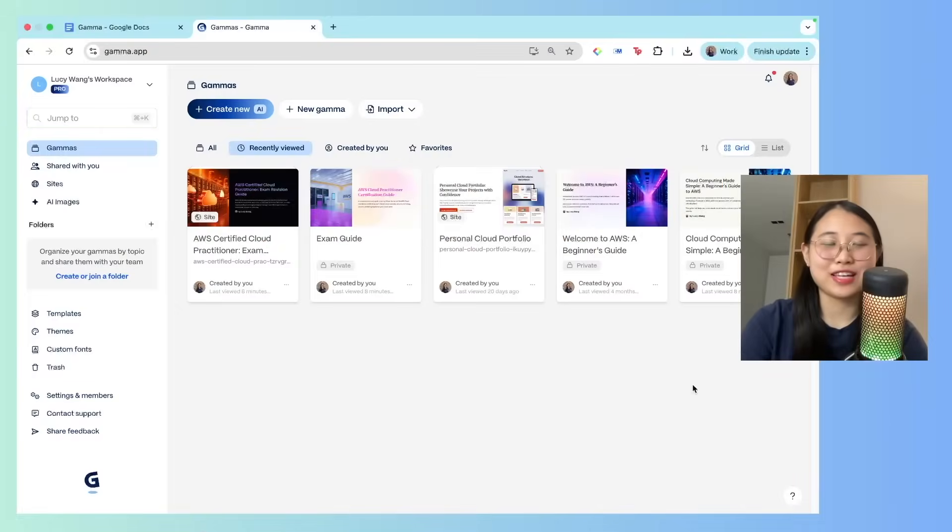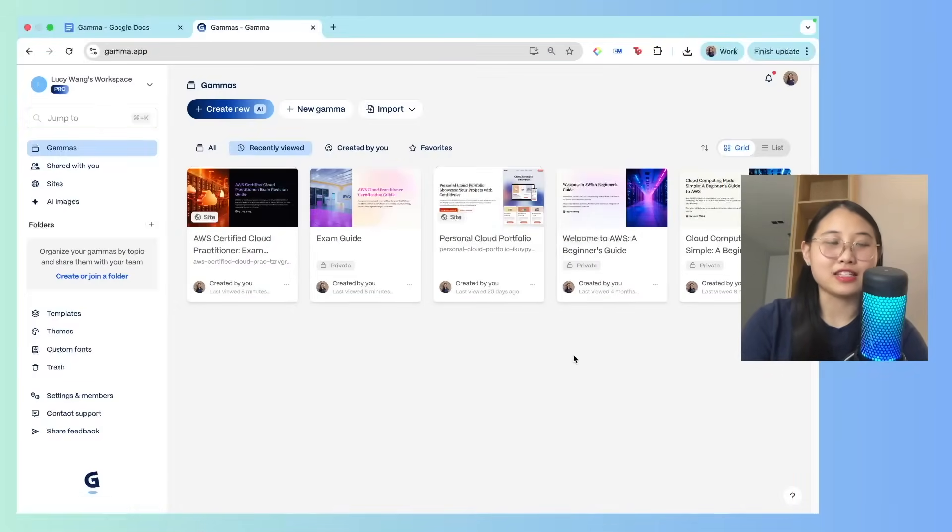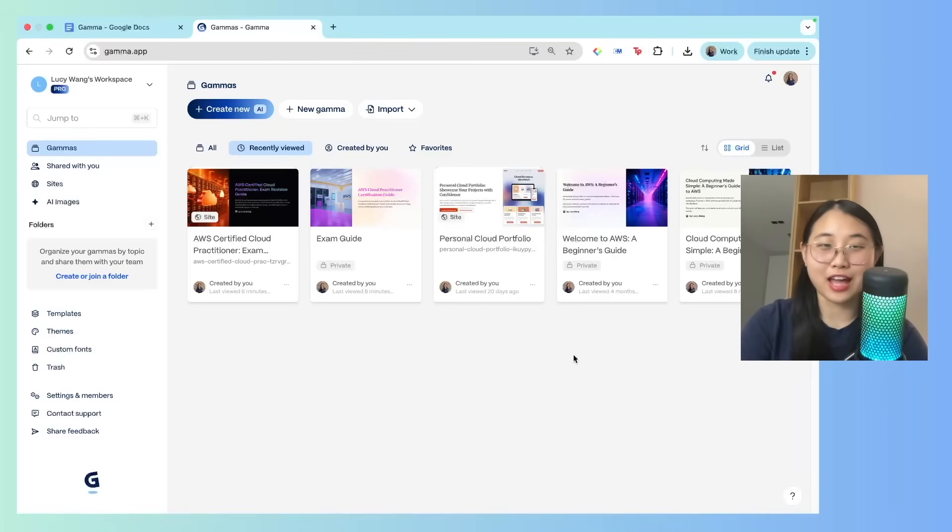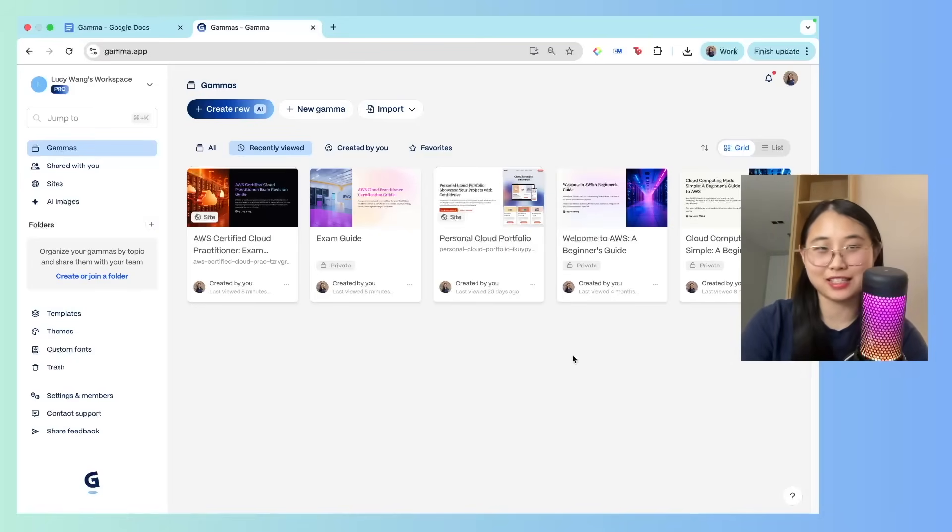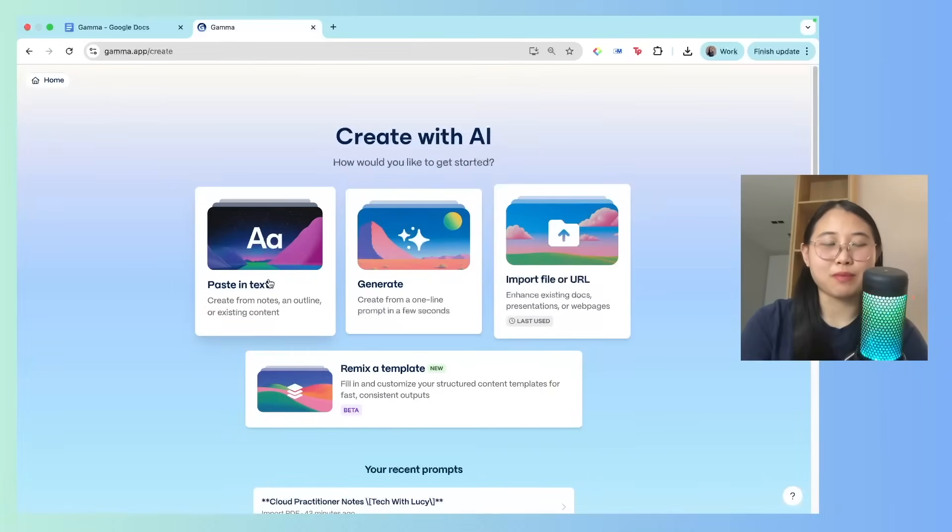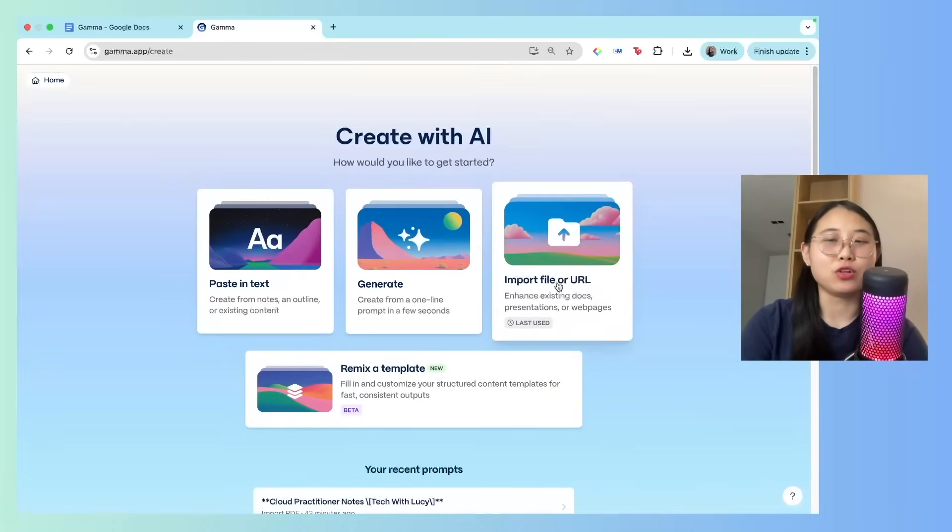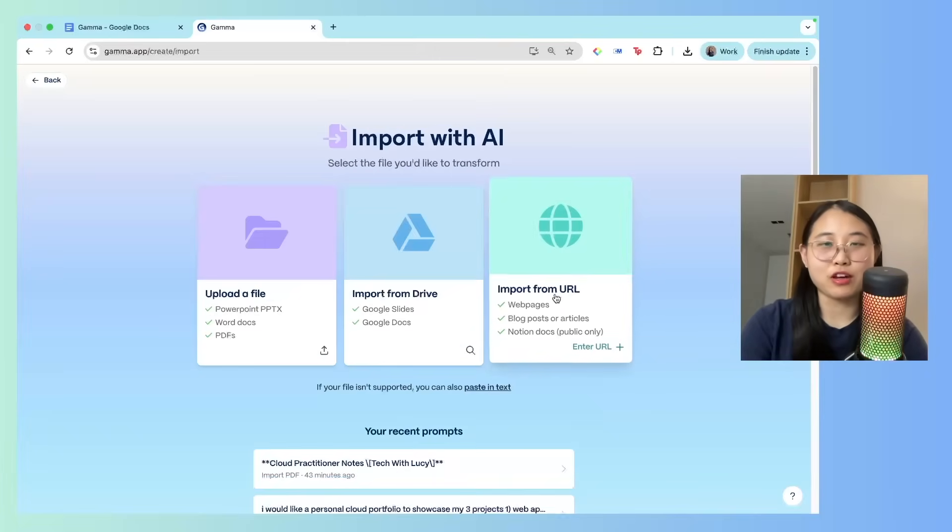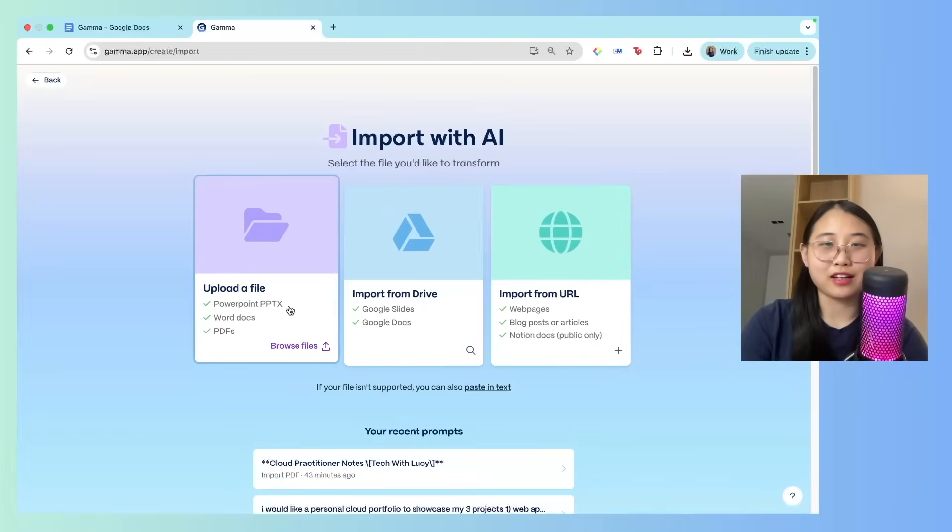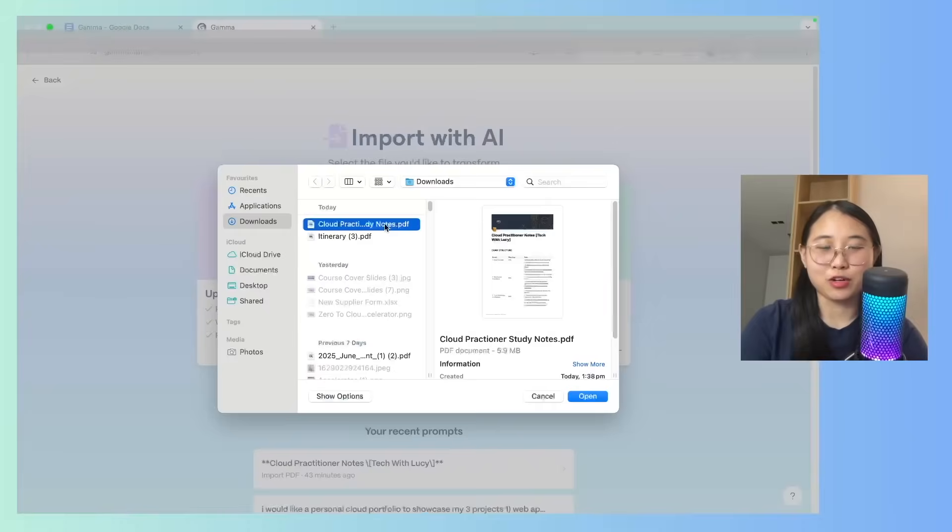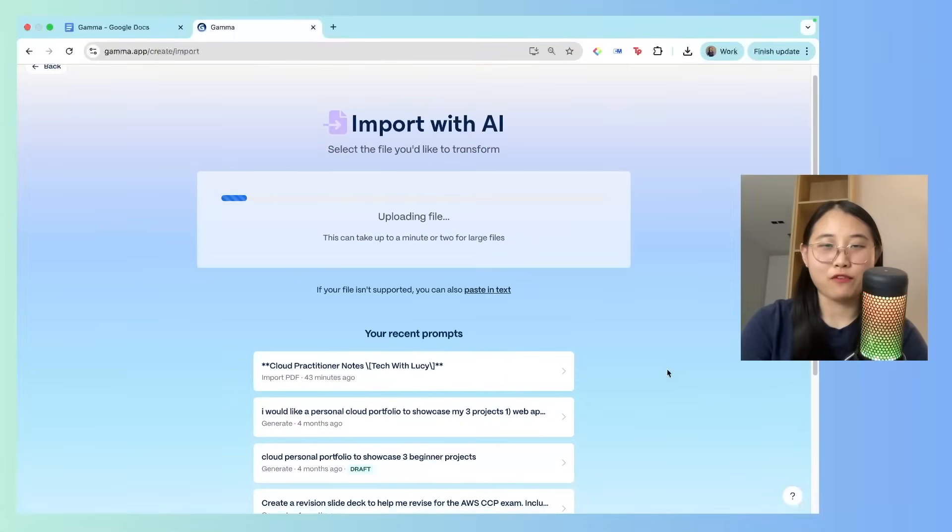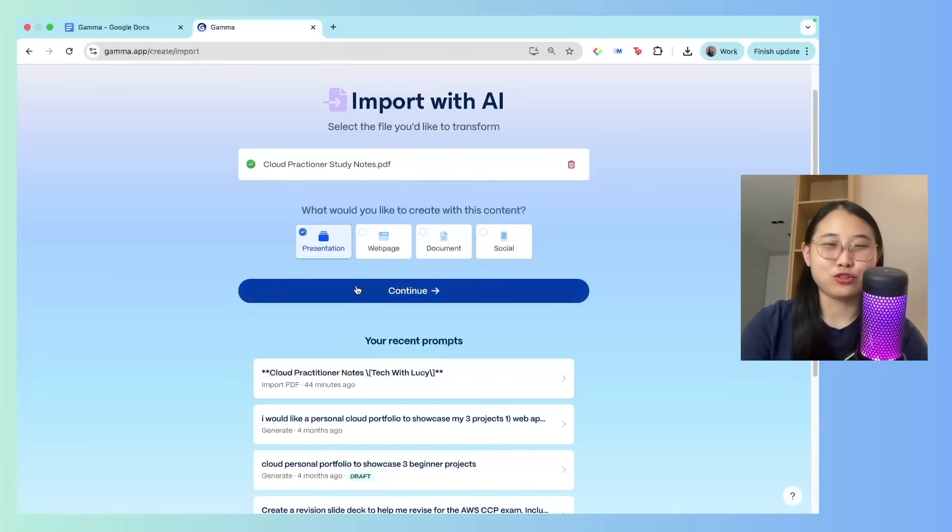Alright, so here's the interface of Gamma. You can see that I already have a few slide decks created, and I'm going to walk you through very quickly how to create one of your own, so that you can get started with creating study slides. Click on Create New. You can choose between pasting in some text, generating from a one-line prompt, or importing your own files. What I'm going to do is import a file and choose my Cloud Practitioner Study Notes. So I'm going to add this in.